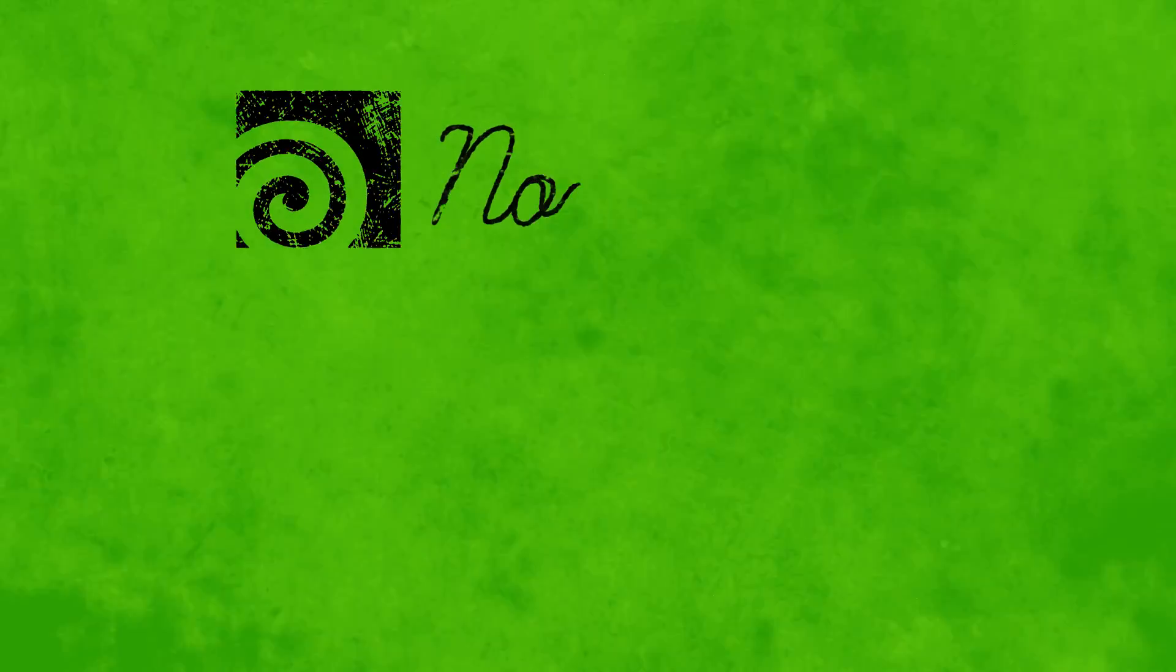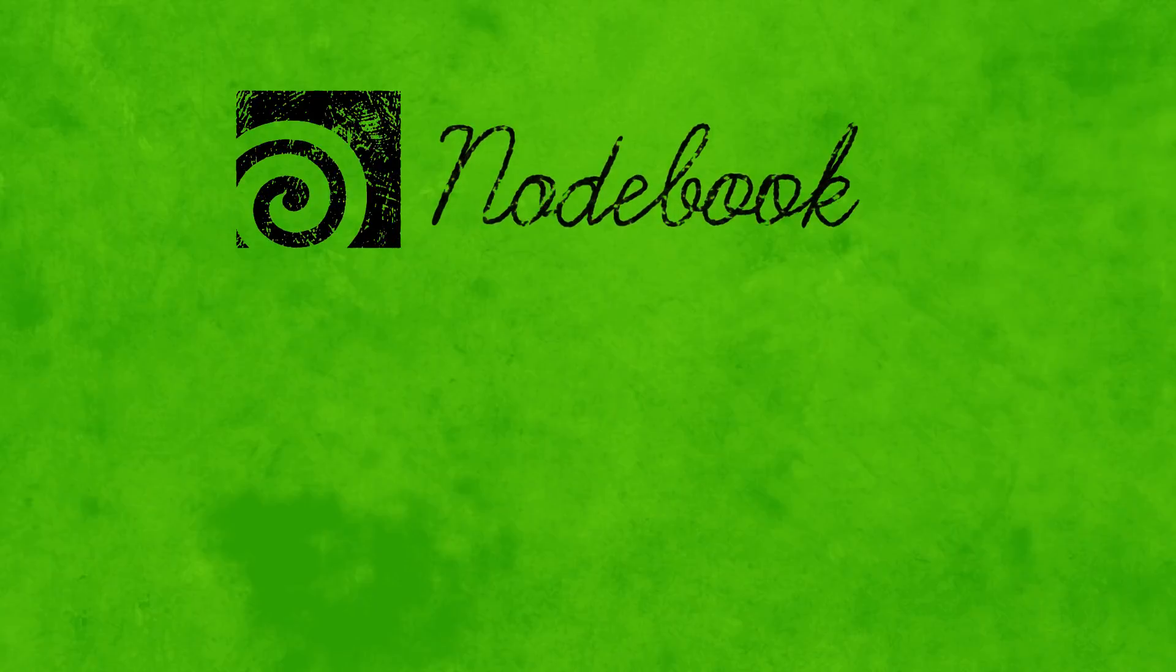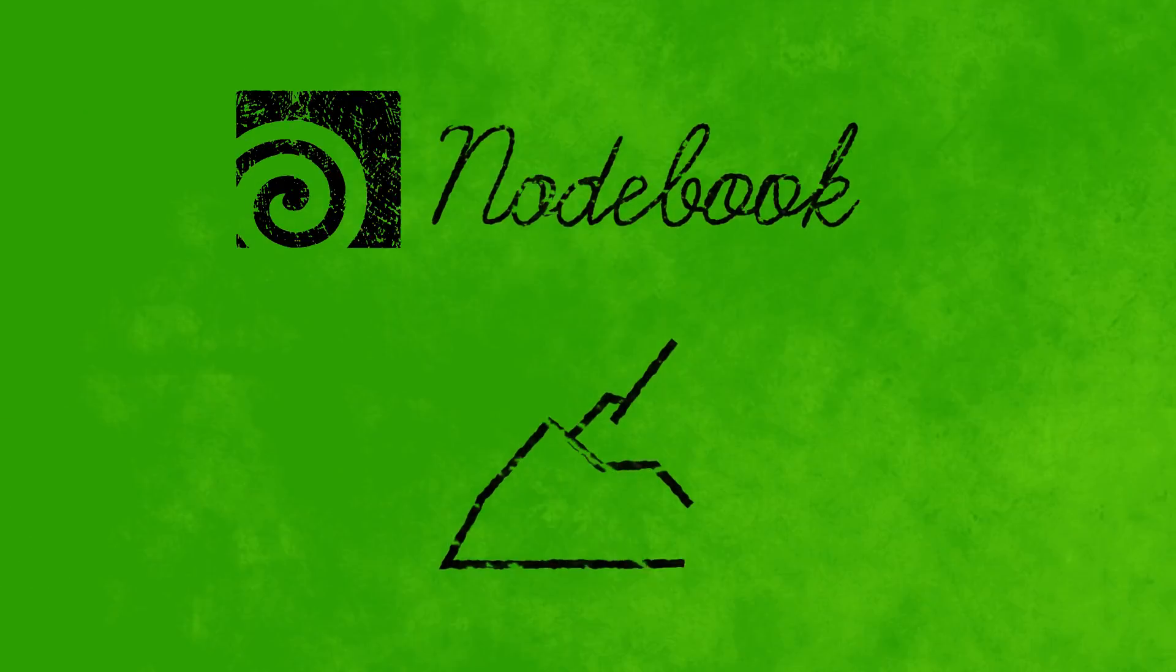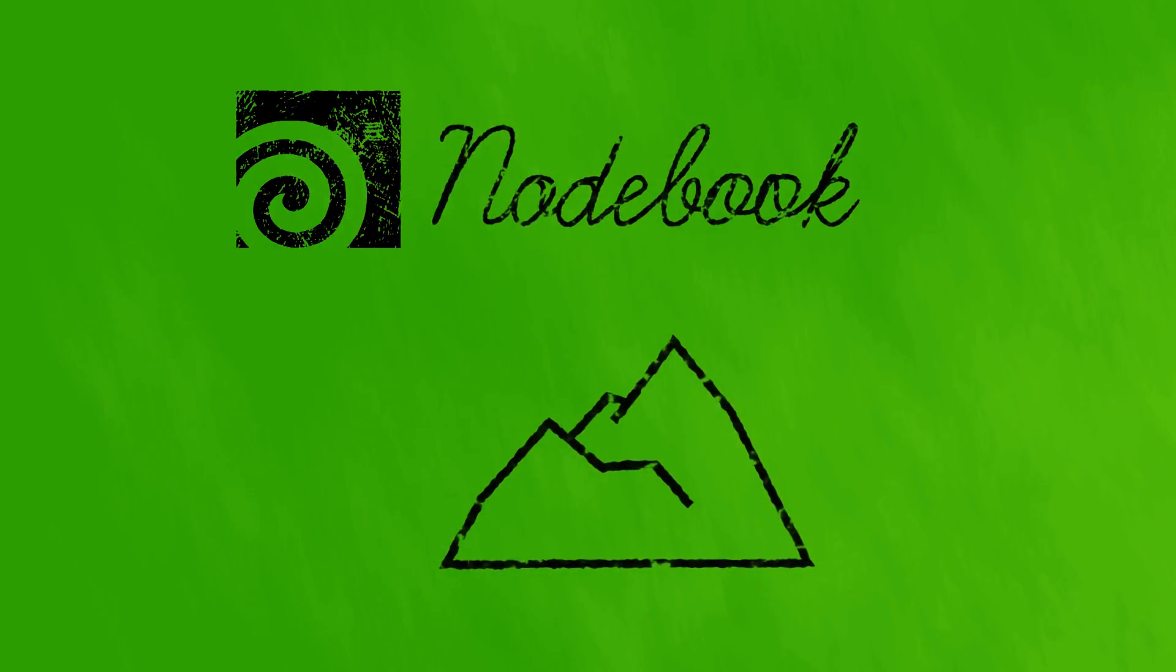Welcome to this Houdini Notebook tutorial. This video is part of the Terrain Notebook and today's node is the Height Field Mask by Feature node.